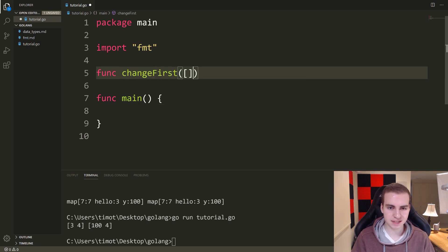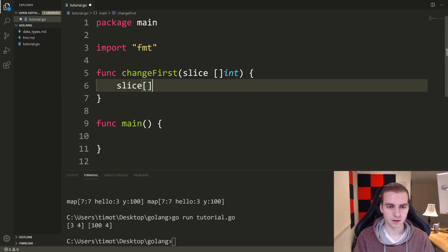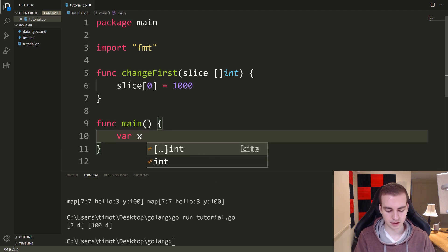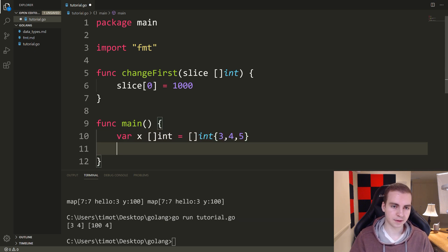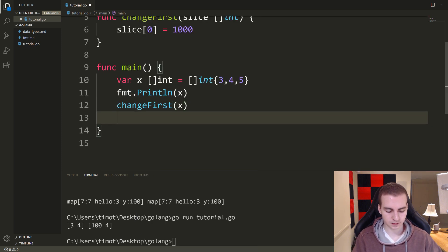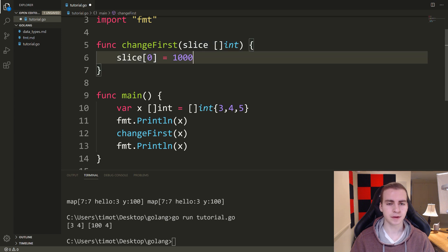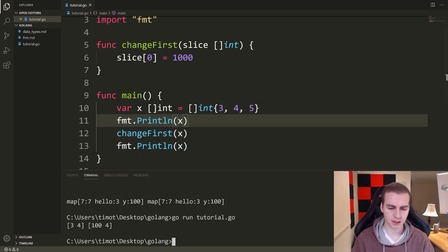The example I want to show is what happens when I make a function that accepts a mutable data type like a slice or map — not arrays, just the ones that follow that weird shared-pointer behavior. So let's say func changeFirst, which takes a slice of ints, and it doesn't return anything. It just changes the first element of the slice: slice[0] equals 1000. Then inside main, I make var x []int equals int{3, 4, 5}, call changeFirst passing x, and print x before and after.